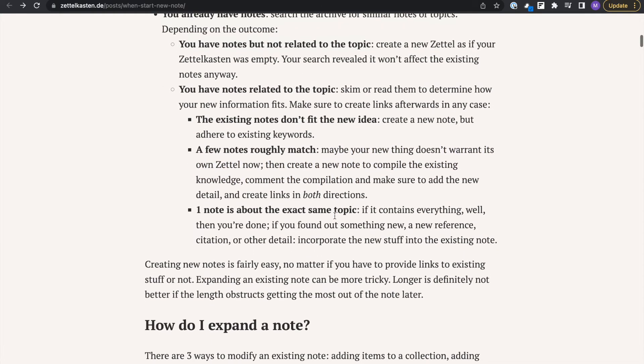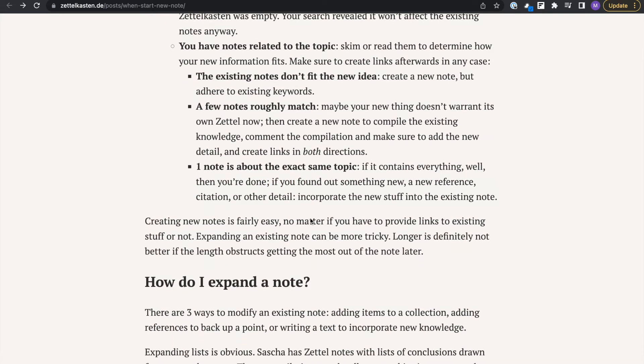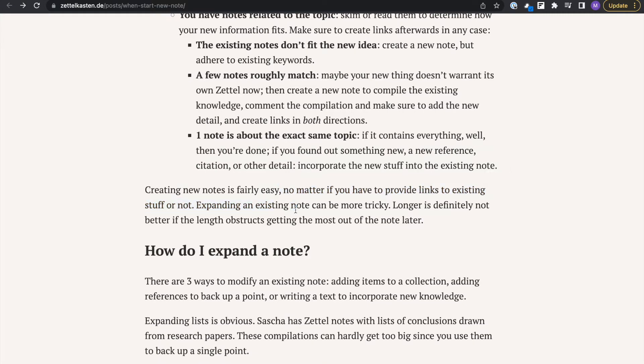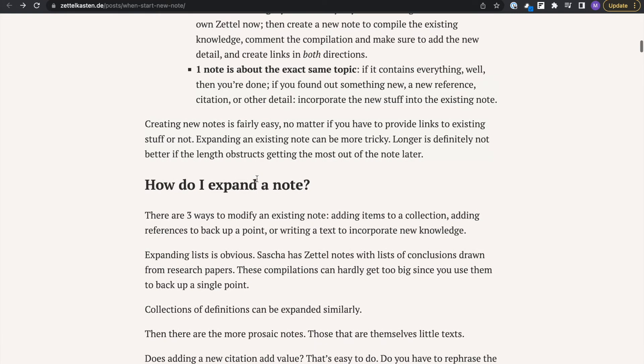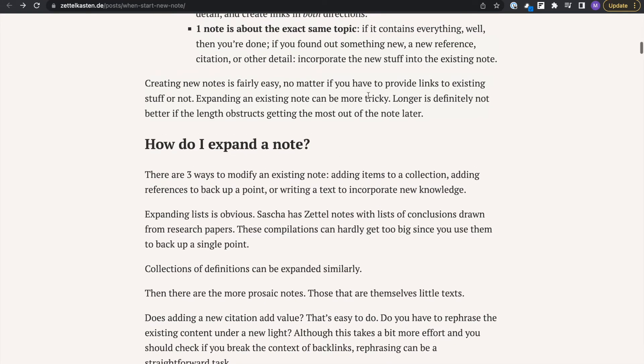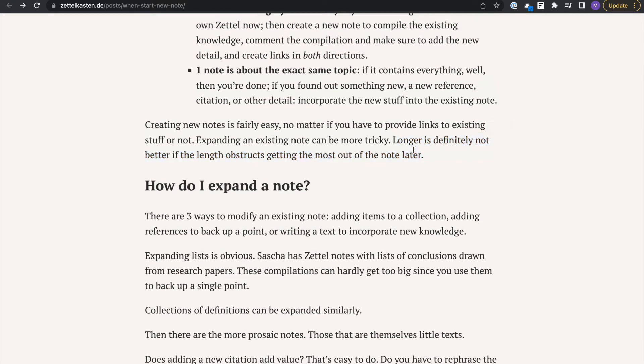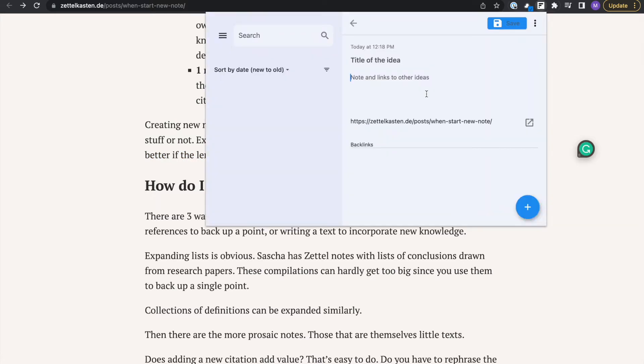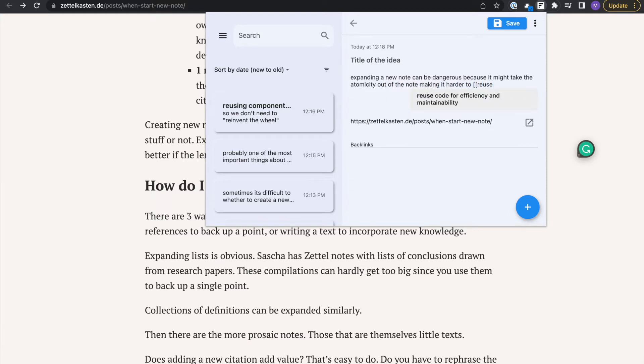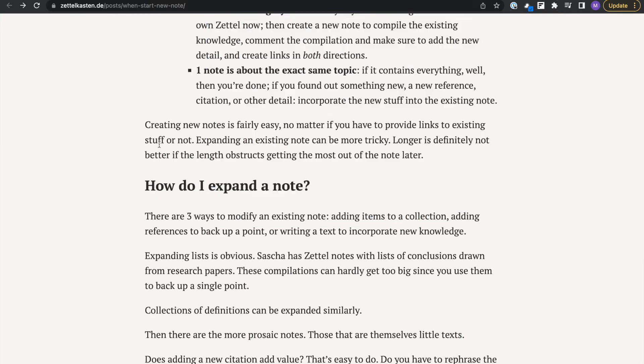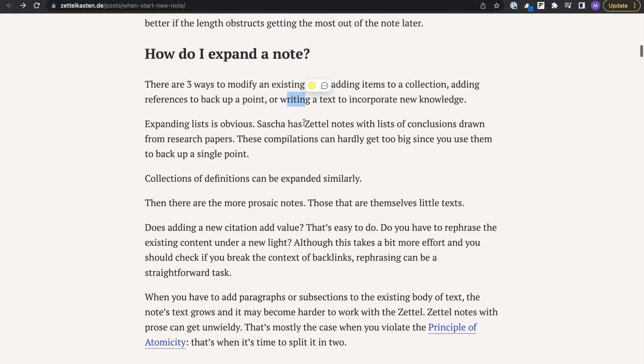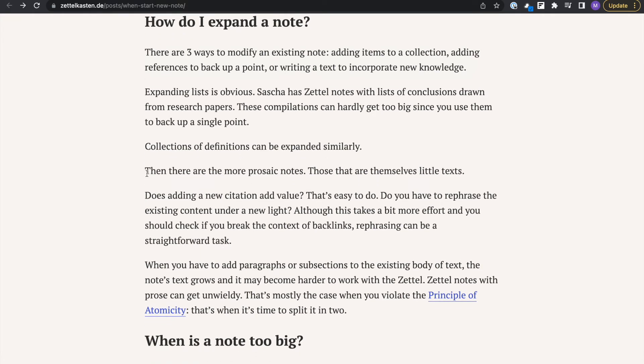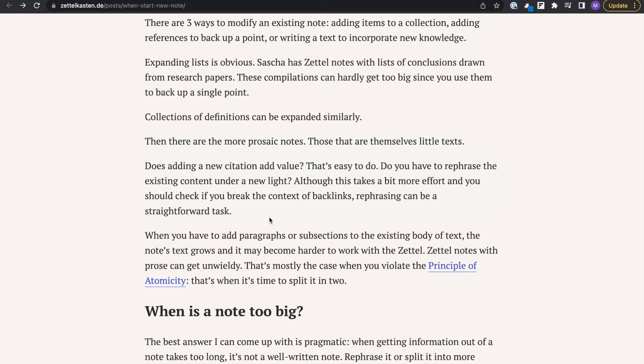My next point is: expanding a new note can be dangerous because it might take the atomicity out of note-making, making it harder to reuse the component. Reusing components is more efficient, so it's better to keep notes smaller and contained. Expanding notes is a little bit dangerous because you lose the ability to retrieve the information out of the note quickly. That's very important, especially if you want to keep the note contained for a specific topic. Once you do that, the whole system breaks down because you have these really large notes that you have to sift through and things start becoming slower. Then you can't take advantage of those connections.